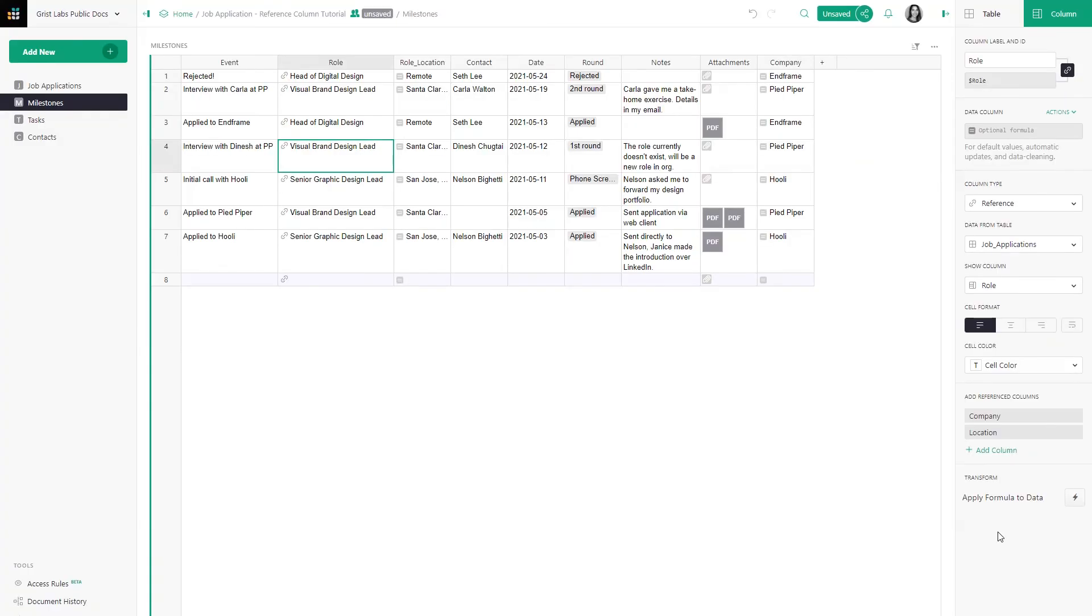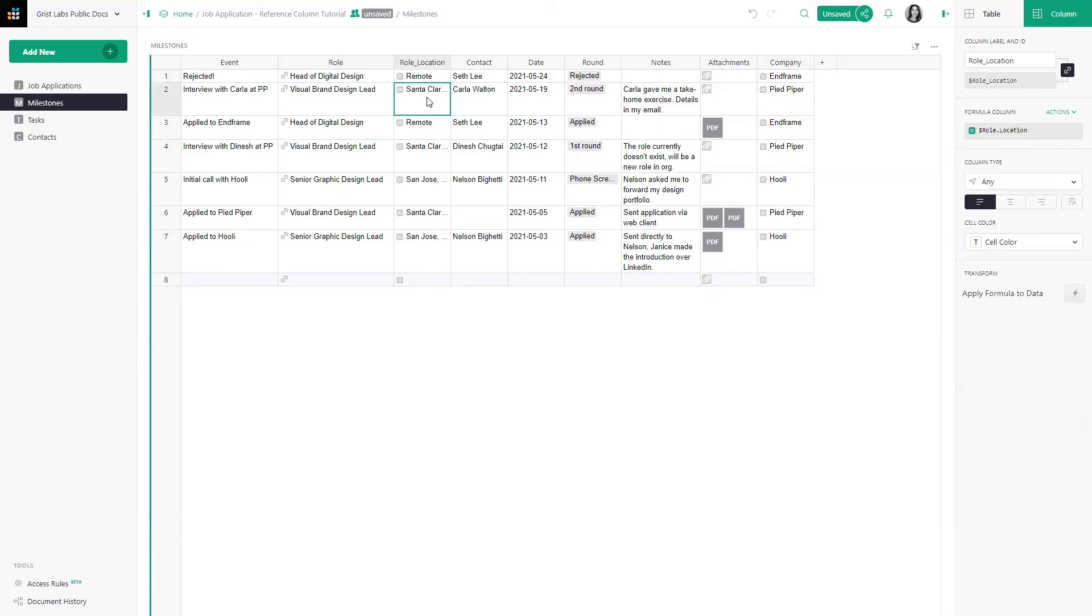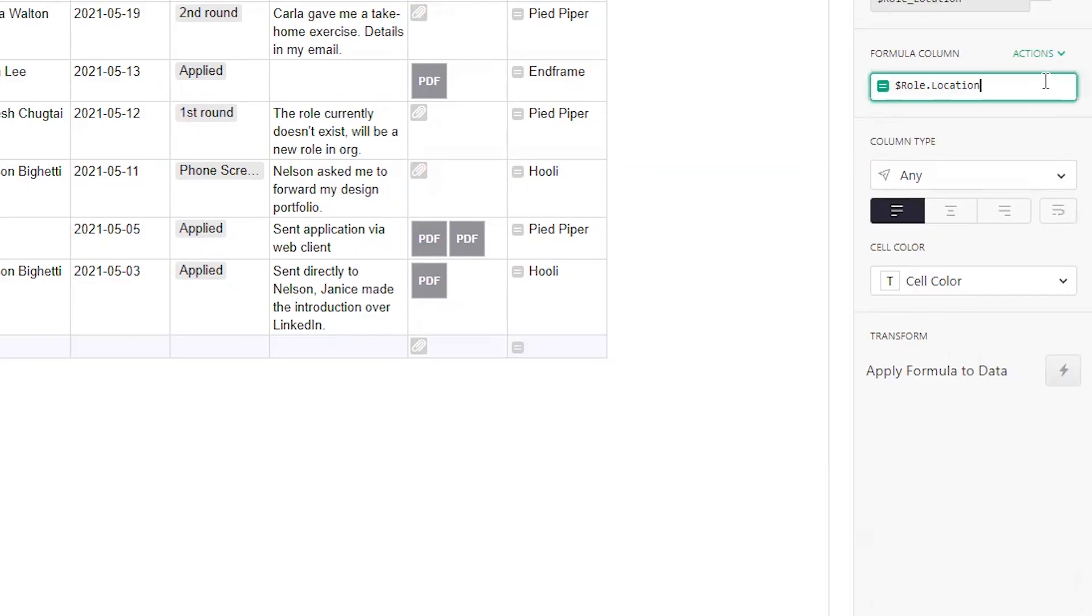And there it is. Grist created a column that does the lookup for you. Let's take a quick peek at the formula. It's $roll.location, the formula that we just learned.